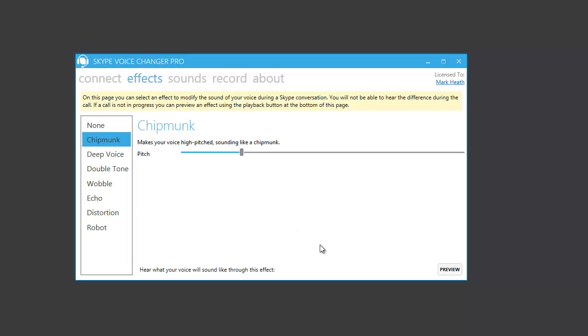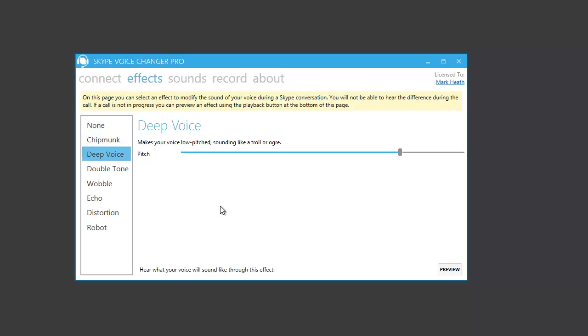So let's have a listen to some of the other effects. There's deep voice, which is the opposite of chipmunk, and gives your voice a much lower sound. Testing, testing, one, two, three.